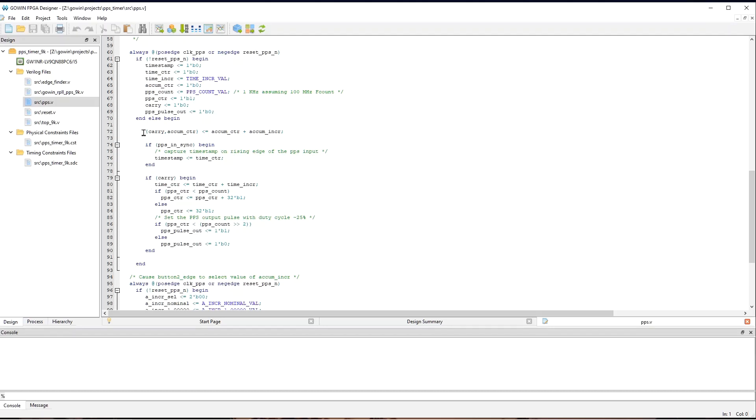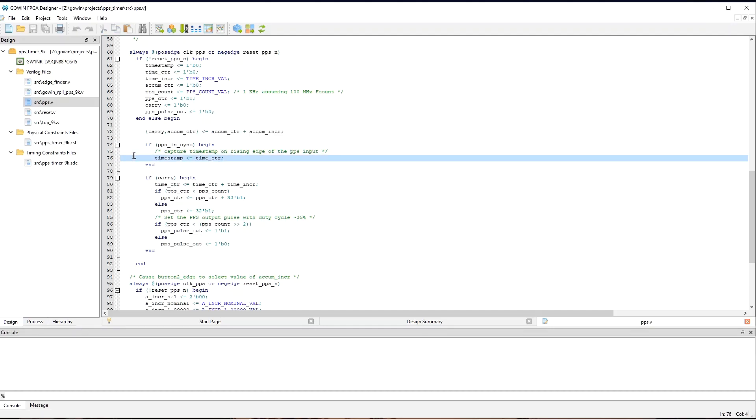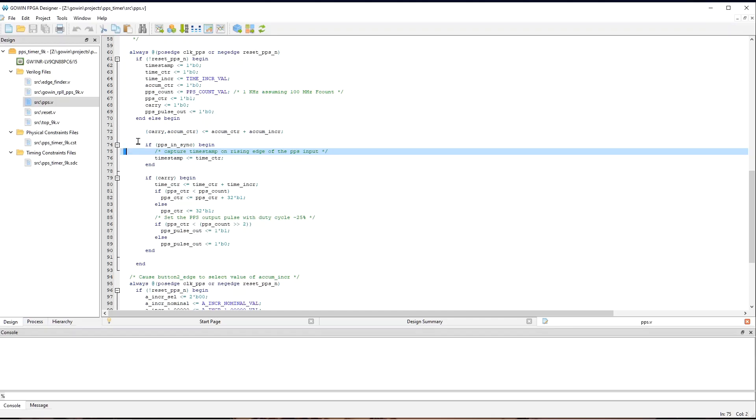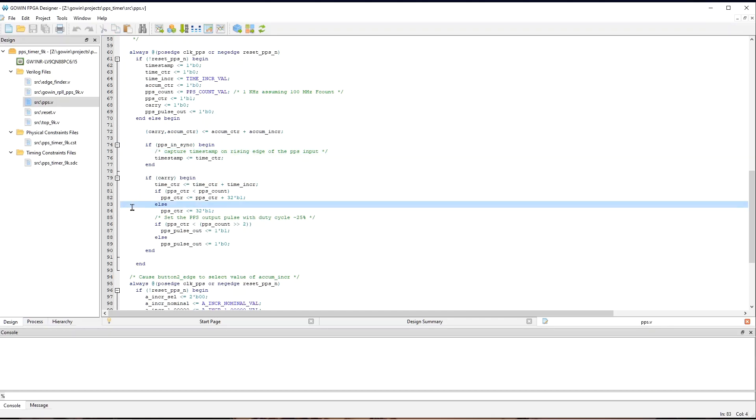And so, you can see this line here is what causes the accumulator counter to be incremented by AccumIncR every clock PPS cycle. And this is the way that the carry bit is captured as part of the add. And then down below, here, if the carry bit is true, we increment the other counters.